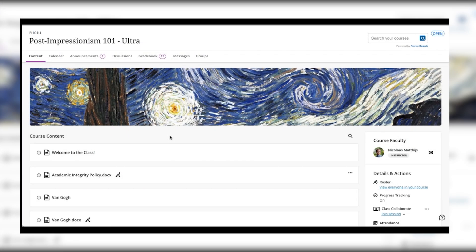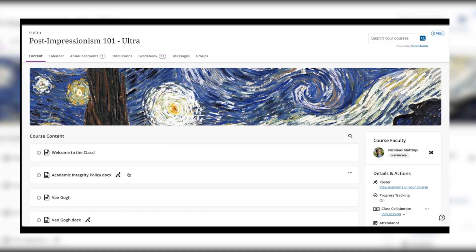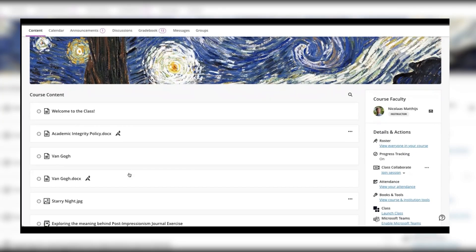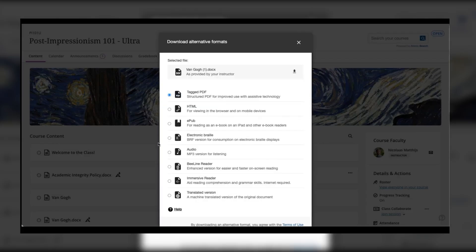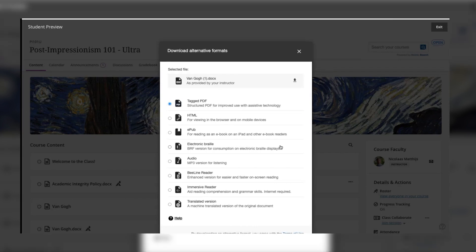Anthology Ally also provides students with access to alternative formats of original content inside the LMS without any additional work or additional steps required. Alternative formats are available to both students and instructors and can be accessed on demand by clicking on the Ally icon next to the piece of content that you would like the alternative format for.